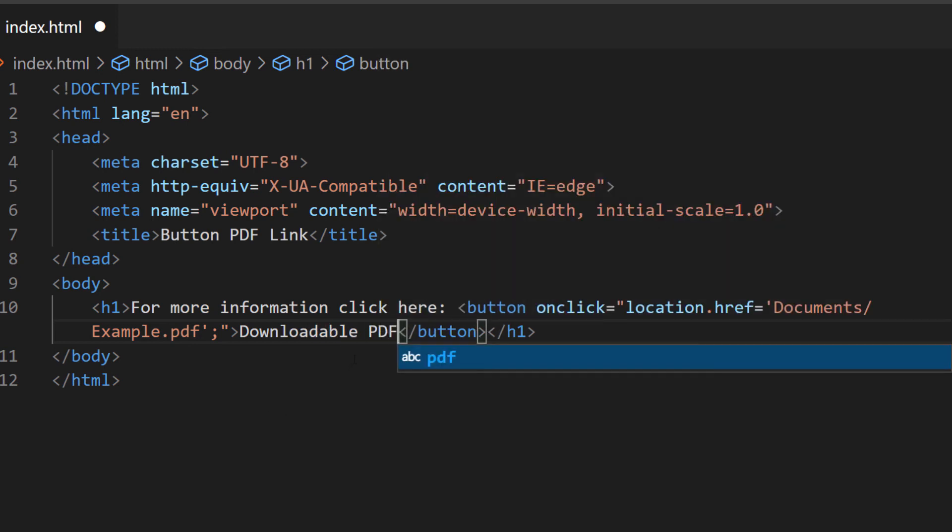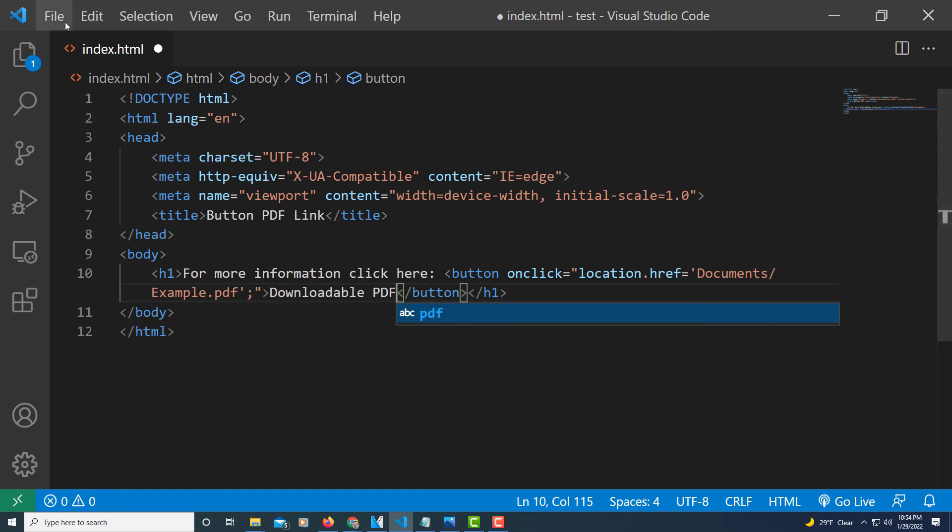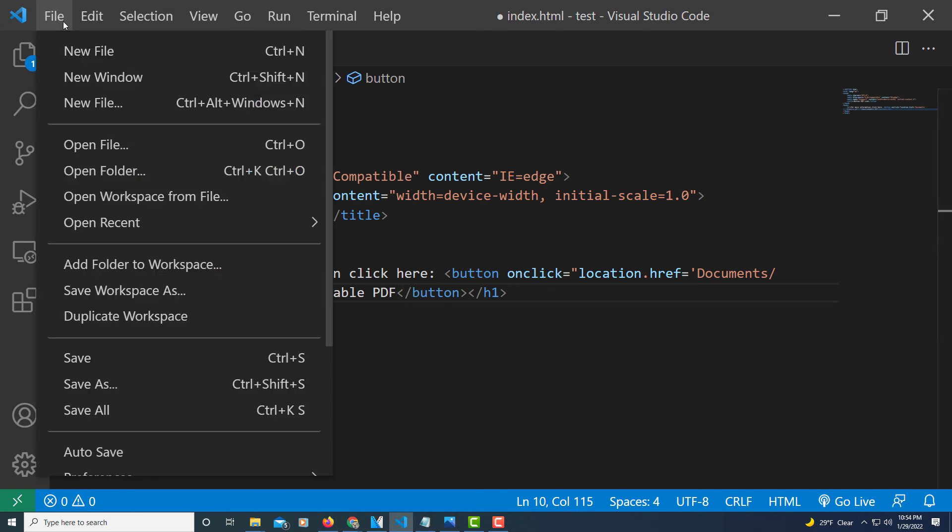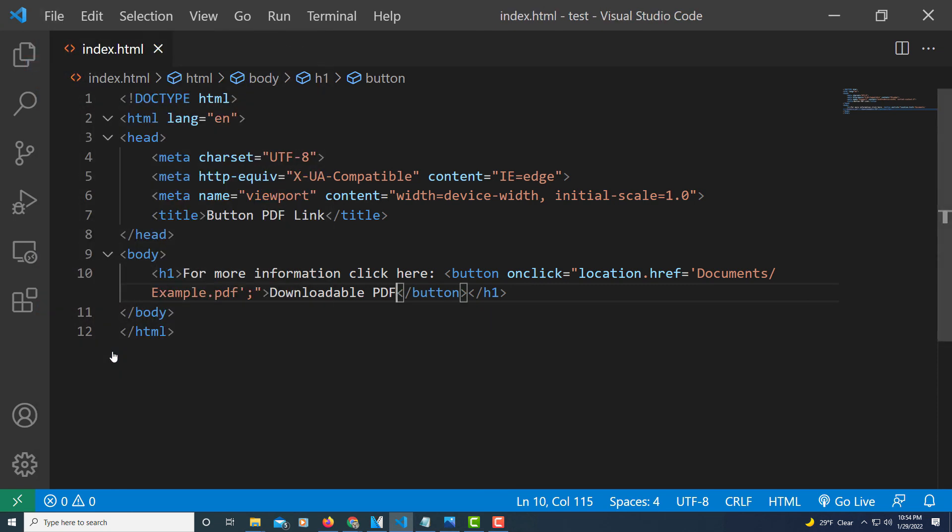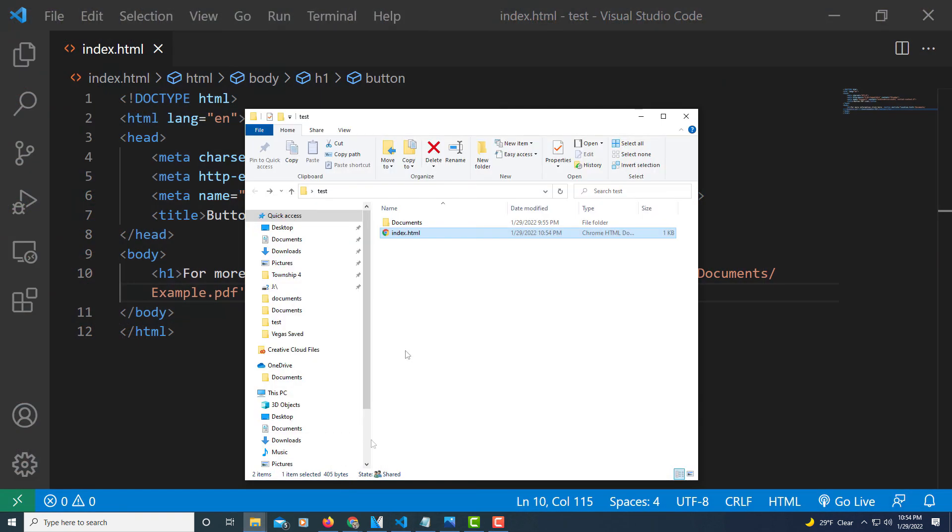Now I'm going to go up to file, down to save. Then I'm going to open my index file that I just created. I'm going to double click on it from my folder.